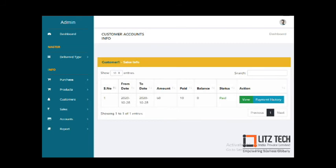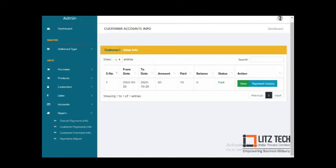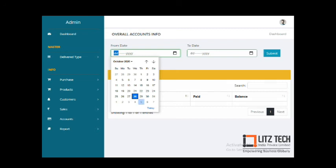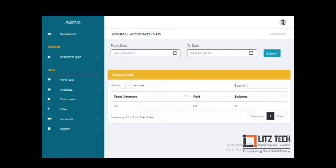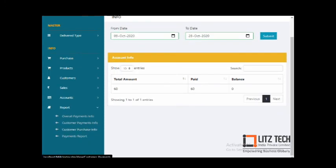Next we have Reports. The overall payment report allows you to filter by date range — for example, from the 28th date — and shows the overall amount of 60 rupees, how much was paid, and the balance. You can choose a month and list out date-wise paid and balance details.